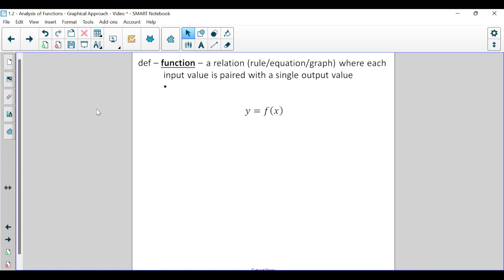What is a function? Well, a function is a type of relationship. Between any two or more variables, you can have some sort of relationship. A function is a type of relation which can be described using a verbal rule, an algebraic equation, or a graph, where each input value is paired with a single output value. Another way to think about a function is a cause and effect relationship — I plug something in, I get something out. I cause something to happen, and there's an effect based on that cause.